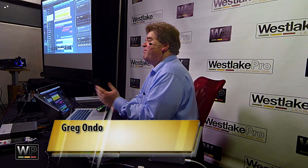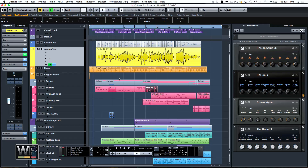In December we released Cubase Pro 8, and the developers in Hamburg put a tremendous amount of effort into making this a reality. One of the big things that's not so apparent when you look at the specs is the overall software overhaul that they did.